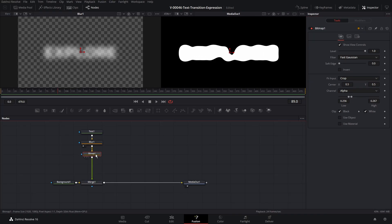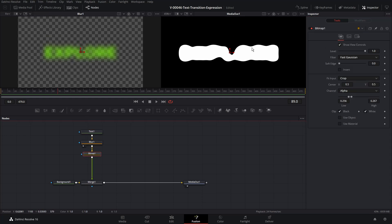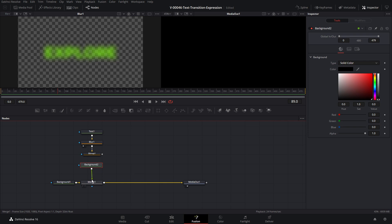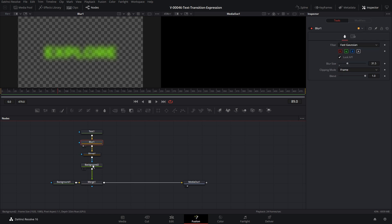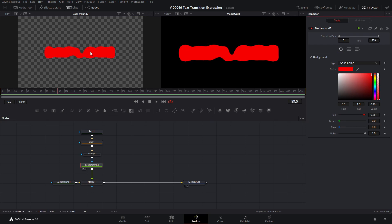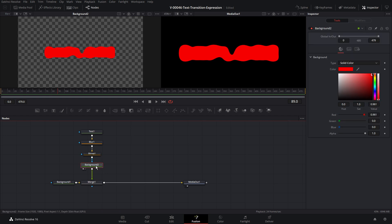Since the bitmap is converting our text and blur to a black and white image, if we try to change the color of the text it changes for the text and blur, but once we get into the bitmap it's converted to black and white. So what we're going to do is use the bitmap as a mask on a background node and create our color that way. Let's disconnect the bitmap, drag a background node in, connect it into the merge, and take the output of the bitmap and put it into the mask on the background. As we change the background color — let's set it up as a gradient — the background color is what shows through.